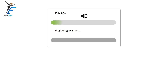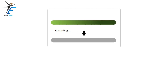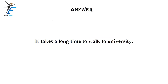It takes a long time to walk to university.